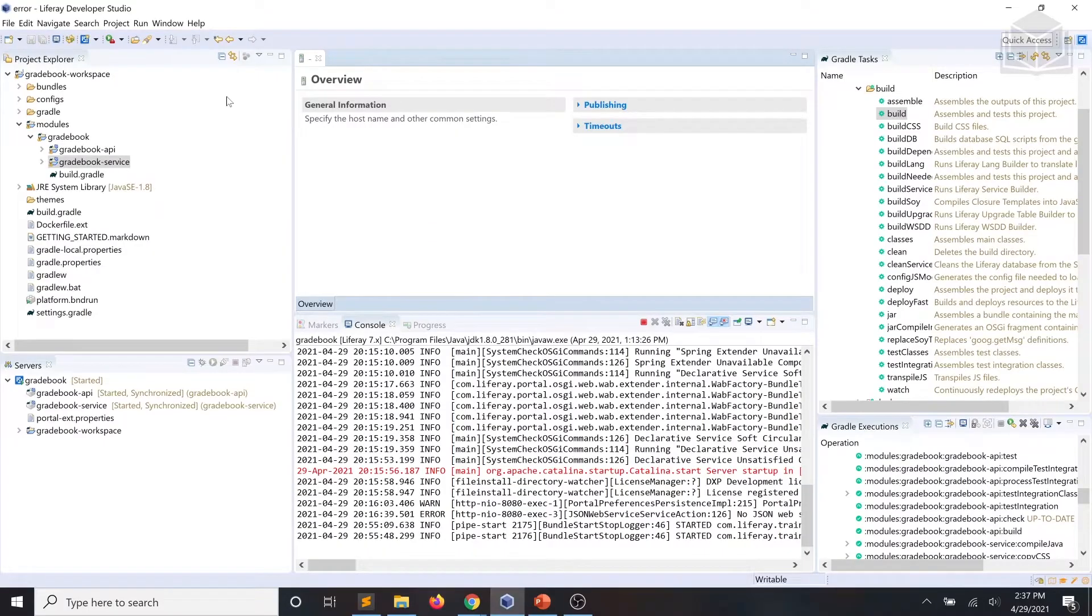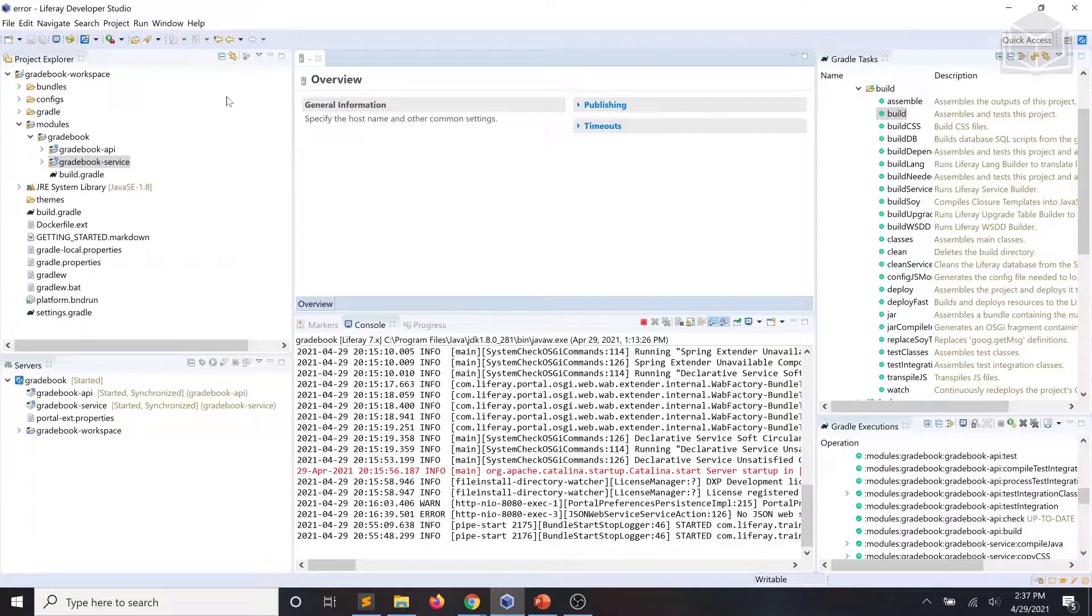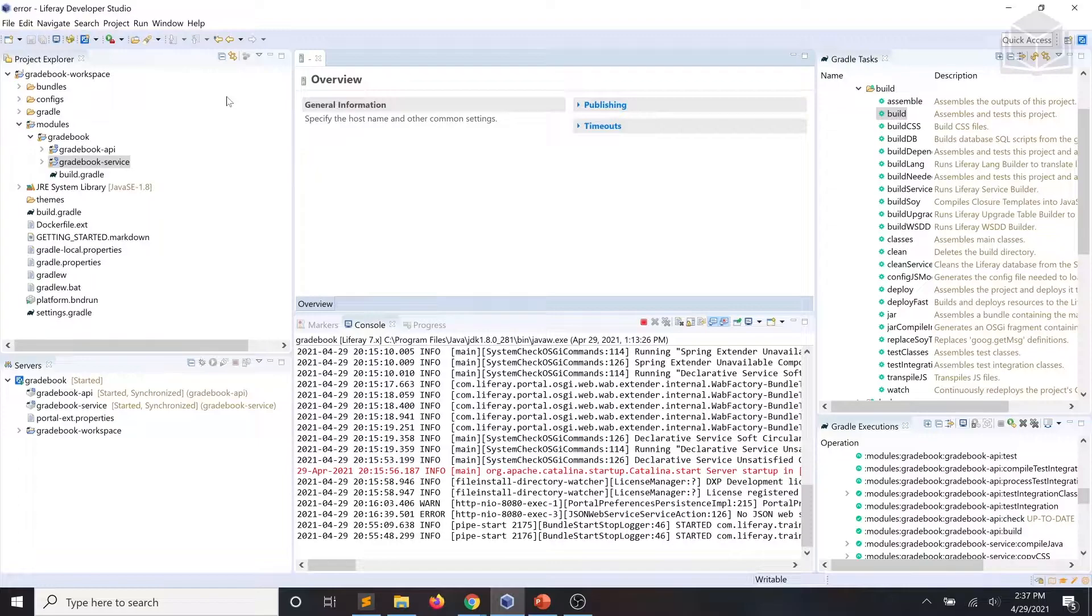As you can see I have Liferay Developer Studio open and our gradebook workspace loaded up. Over the next few exercises we will create the user interface for our gradebook application. We're going to use coding conventions and patterns recommended for Liferay development, leveraging libraries, components, and high-level superclasses to remove the need for boilerplate coding.